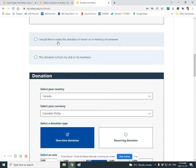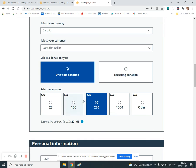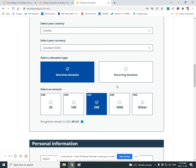I'm assuming this is a regular donation. And if so, it already says Canada, Canadian dollar, one-time donation. You can say other if it's going to be some other amount, not one of the ones that's already there.